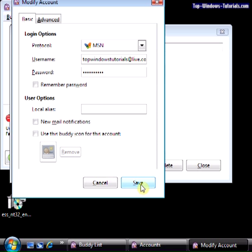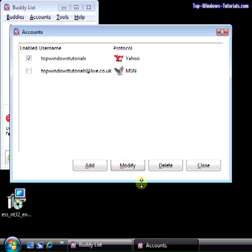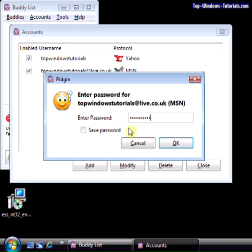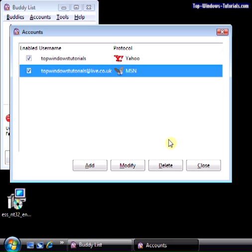When you've entered all your details, click on Save. OK, that account is saved. If it did not connect automatically, click the tick box here and enter your password again. We don't recommend saving passwords on your computer as they are stored in an unencrypted format. Great, that account connected successfully.